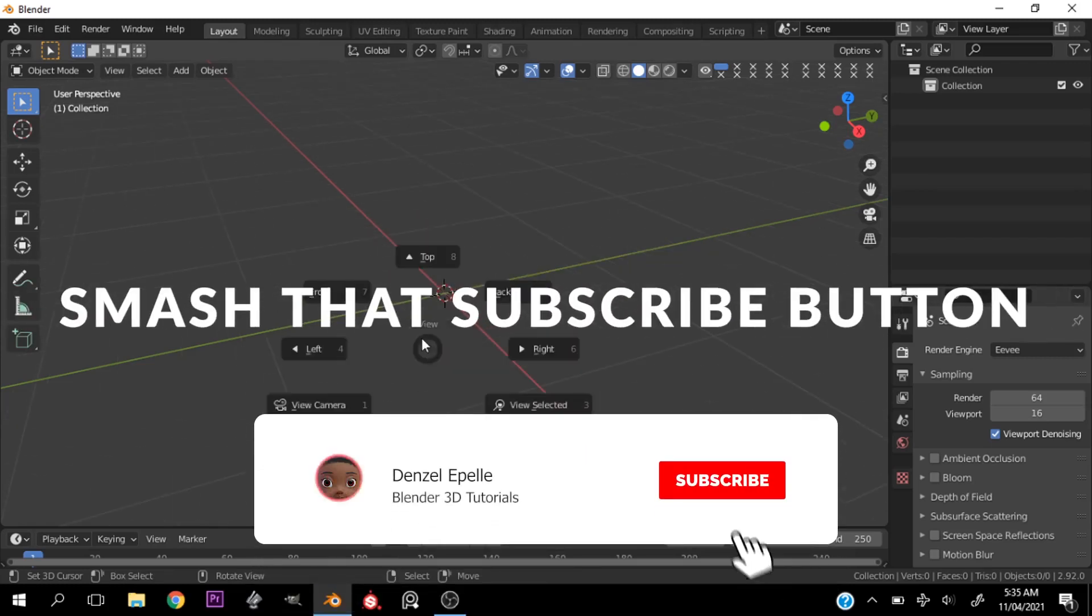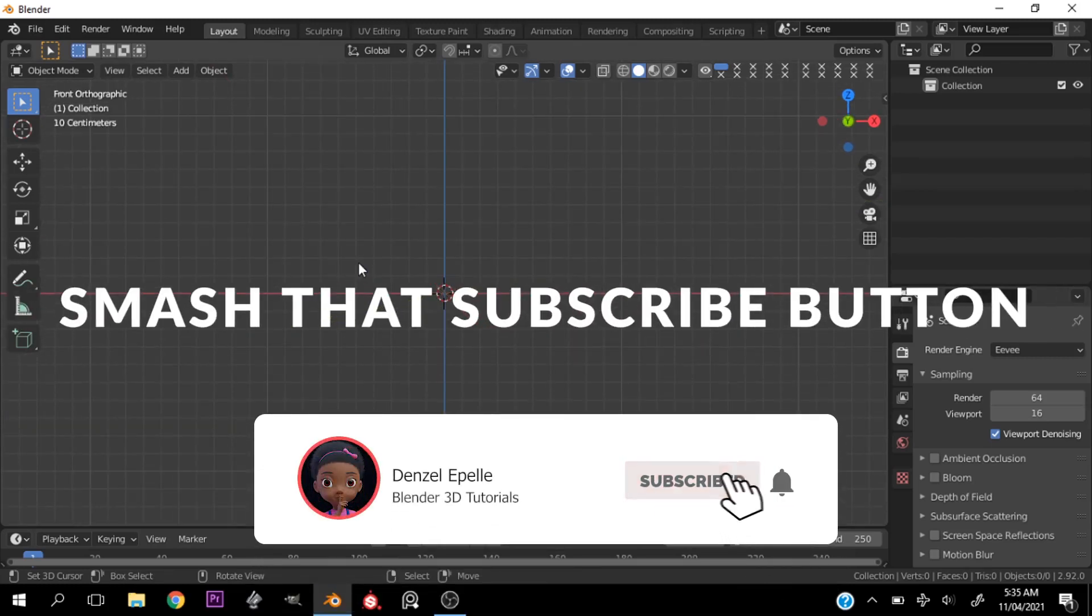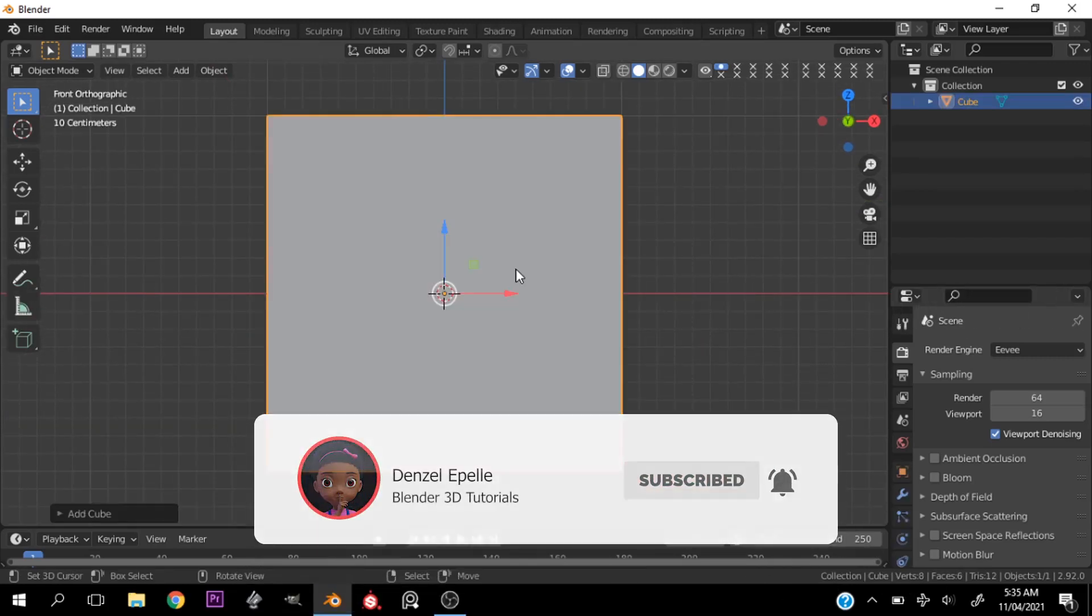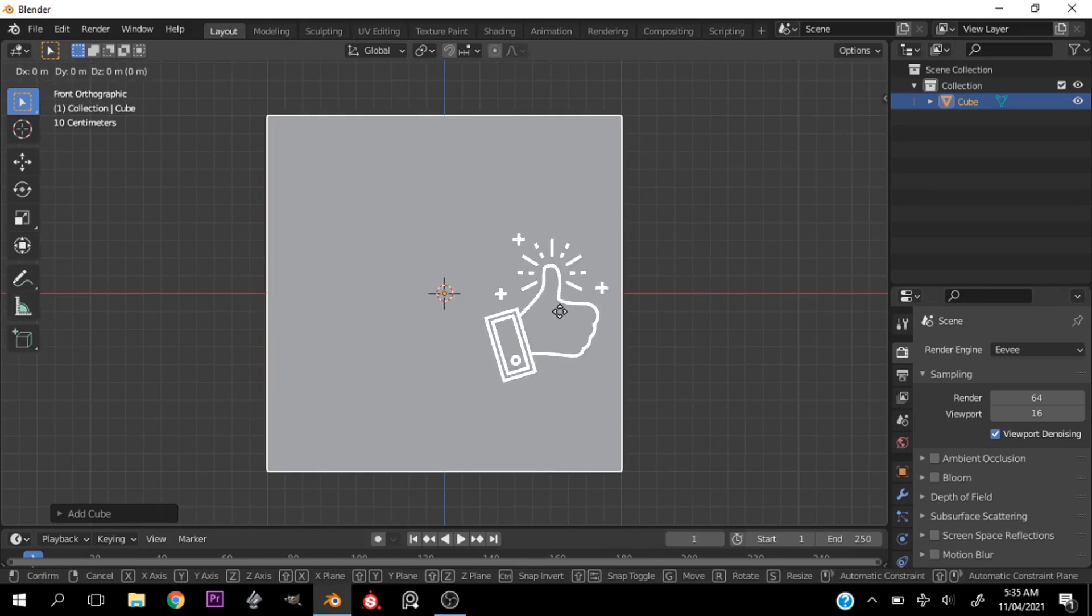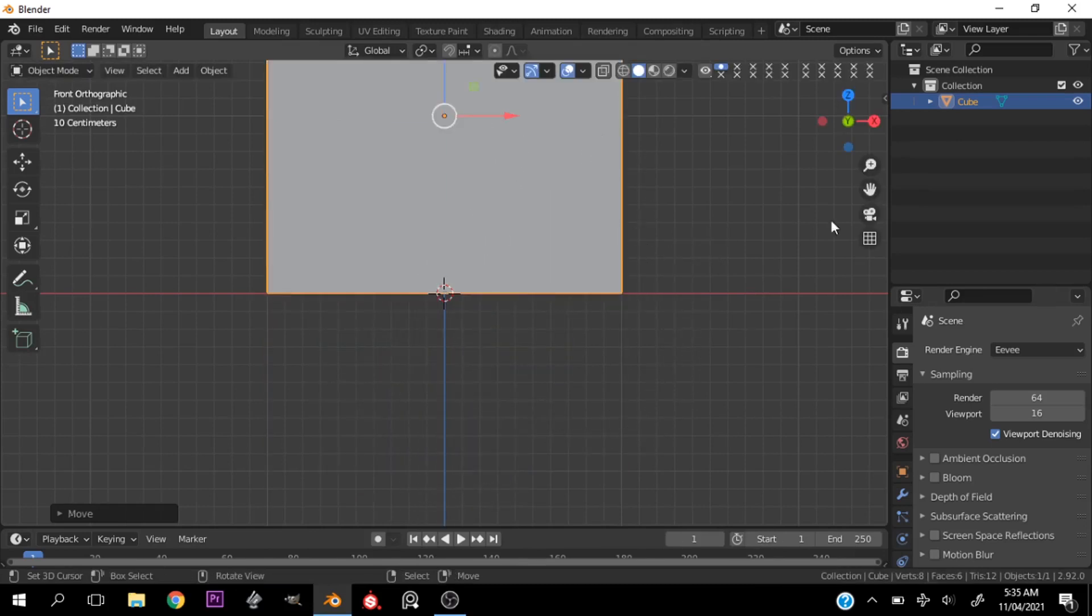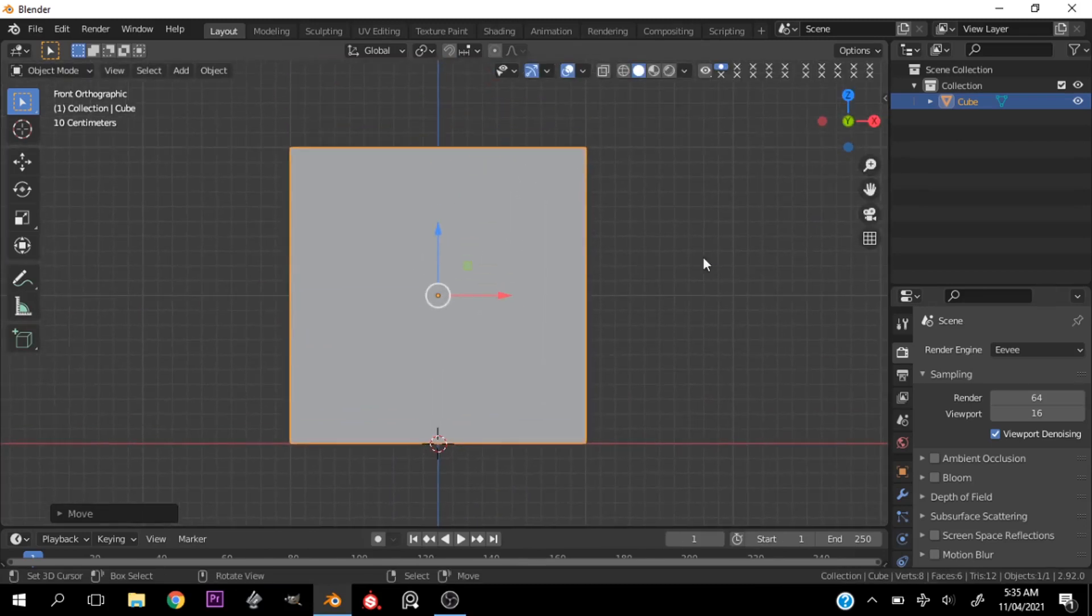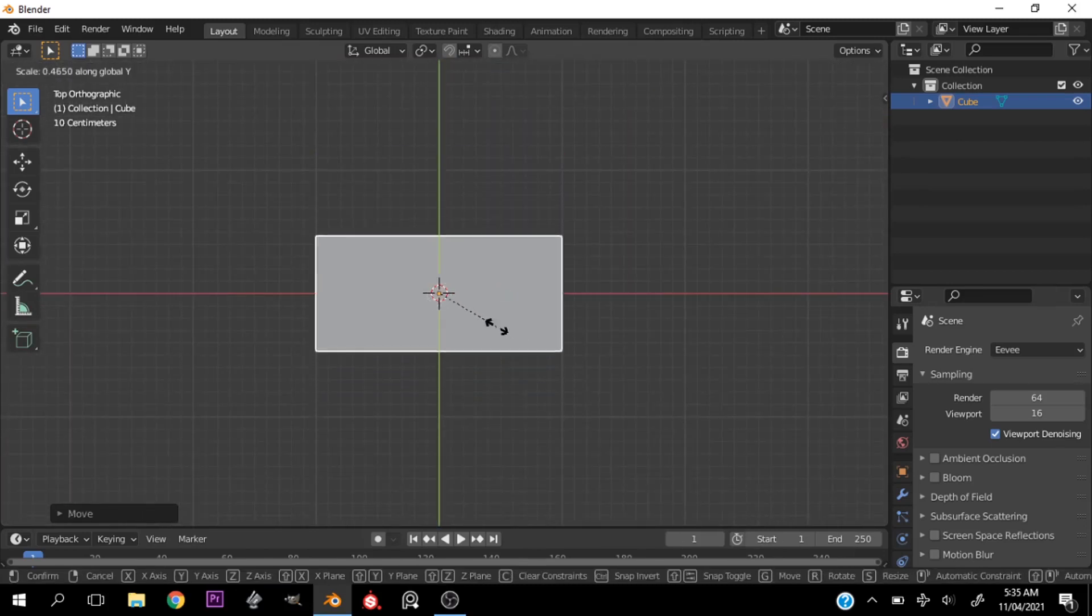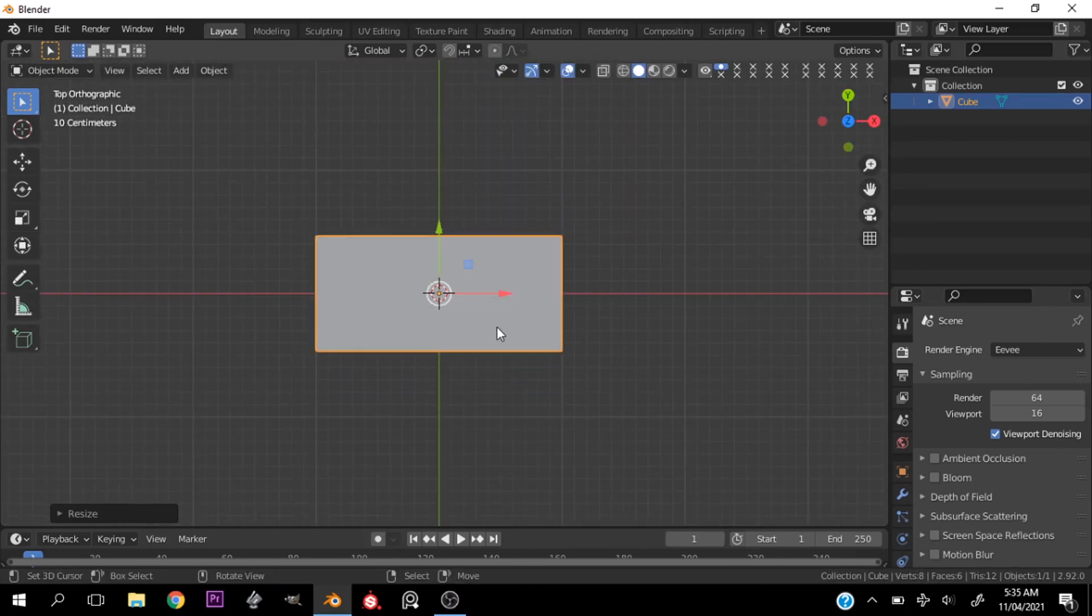Alright, welcome back boys and girls, ladies and gentlemen. In today's video I'm going to be walking you through how I create simple shopping bags in Blender. First things first, I go about adding the cube.